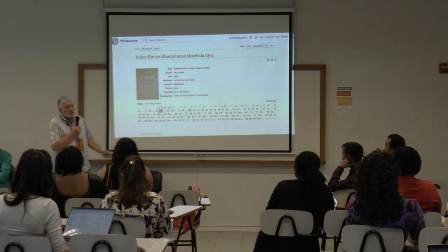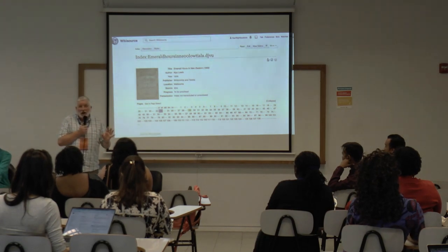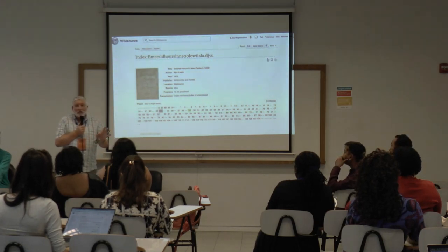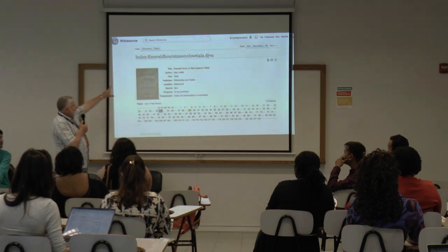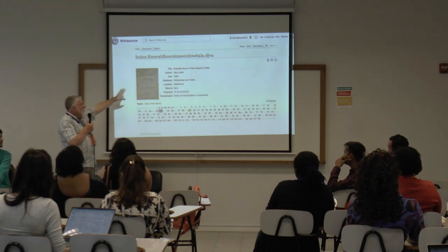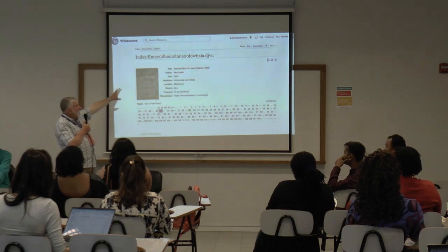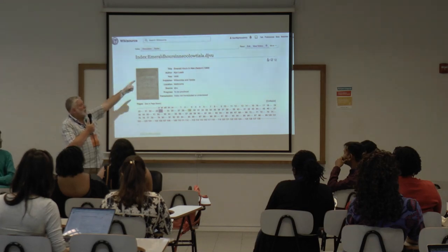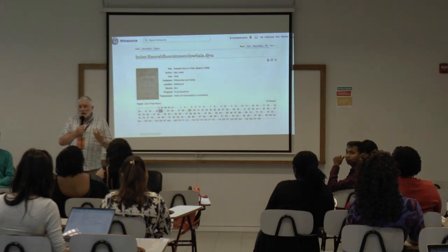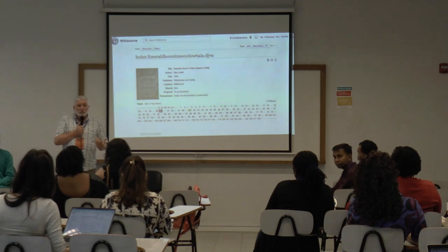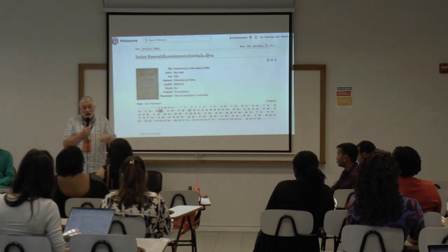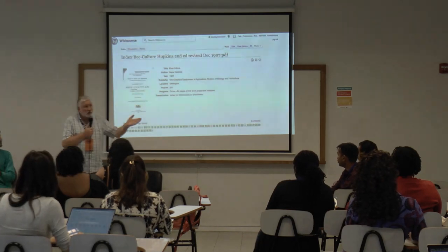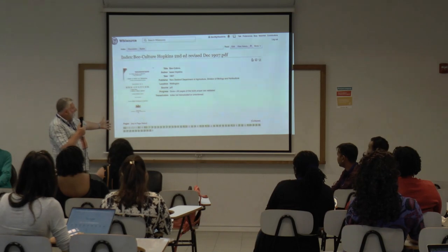At the moment those are all red links because none of those pages have been OCR'd, converted into digital text, proofread, or checked by anyone. It's just the raw PDF, or in this case the DjVu file, of the book itself. Its progress status is 'to be proofread.' Now if you sign up with Wikisource and log in, you can start clicking on pages and transcribing and proofreading them — that's what we're going to do as a practical session this afternoon. And that's what it looks like when people have been through and completed a book.